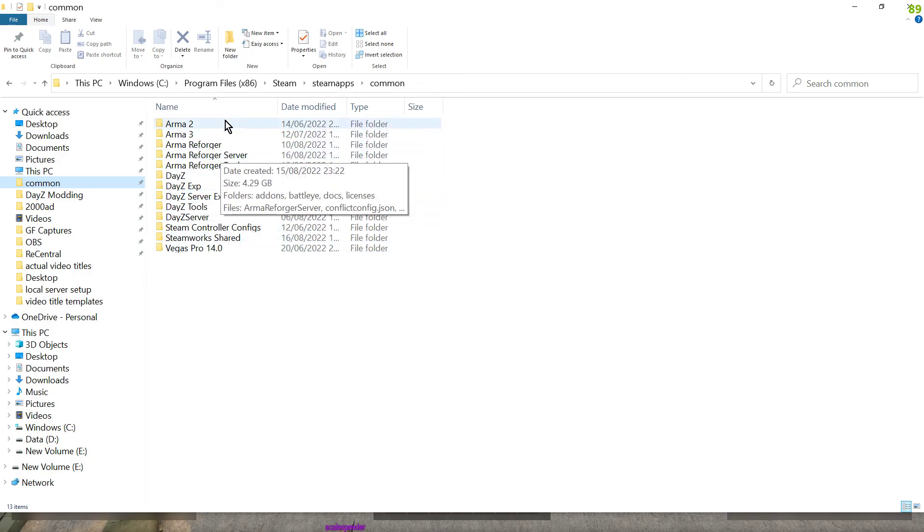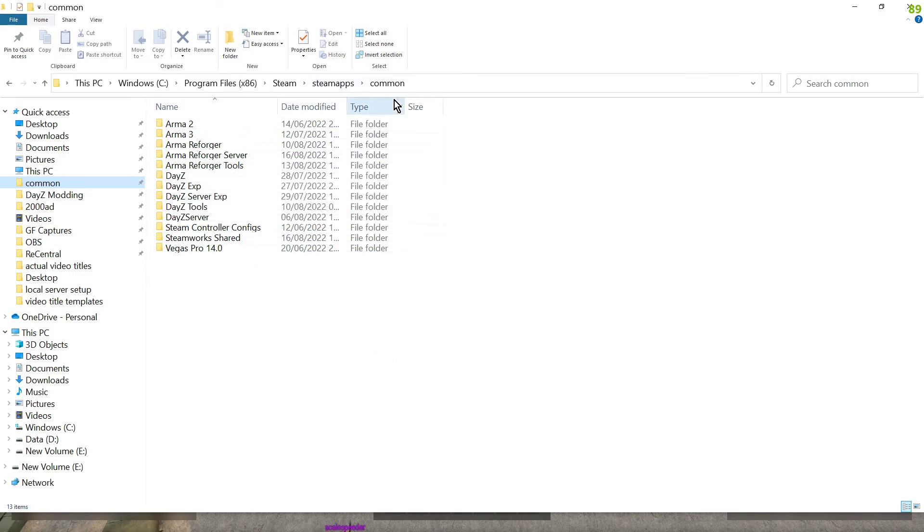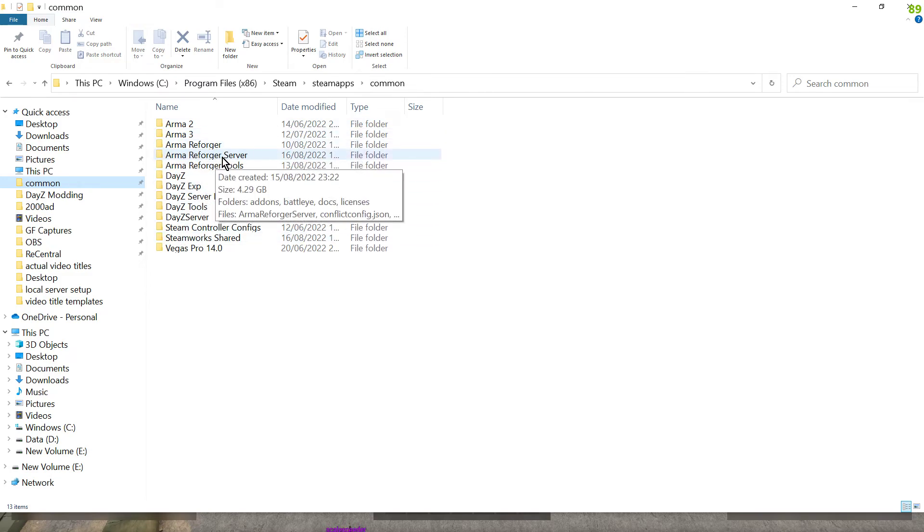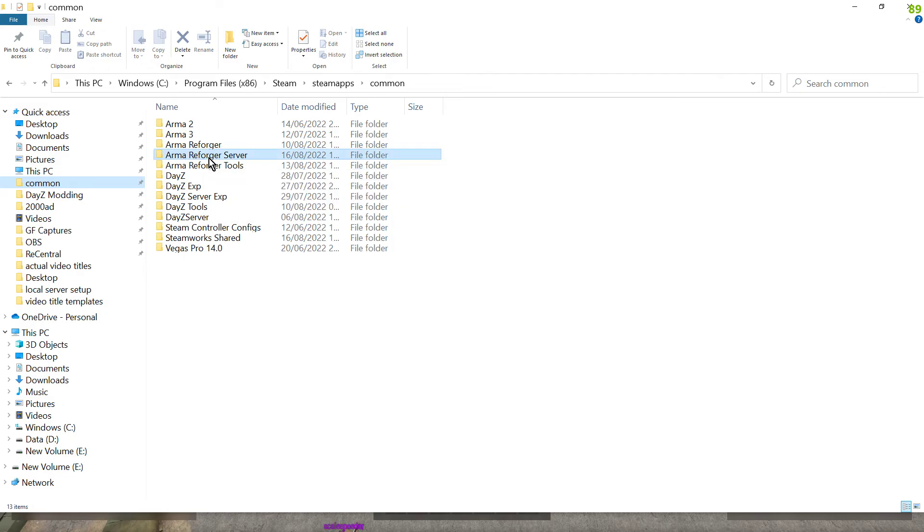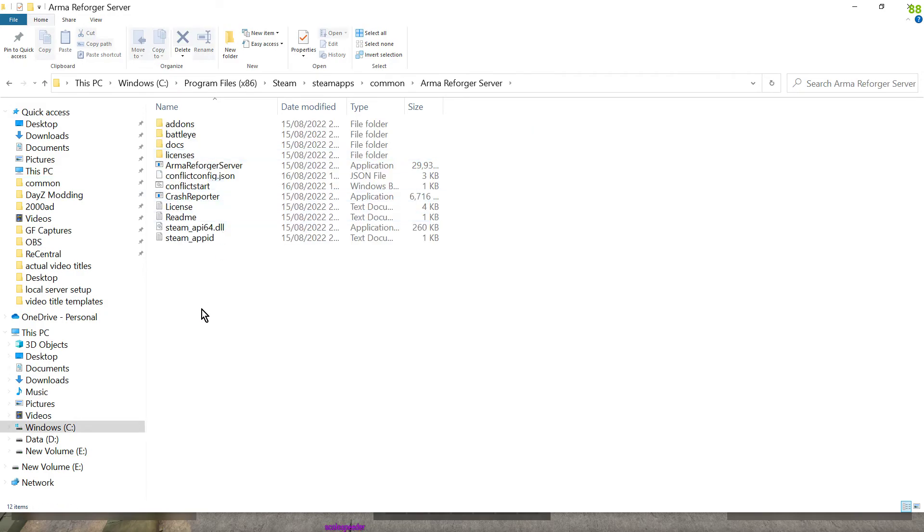So for example this is my Steam apps common directory. As you can see there's DayZ, there's Arma Reforger, and it's installed Arma Reforger server right there. So if we click in it.